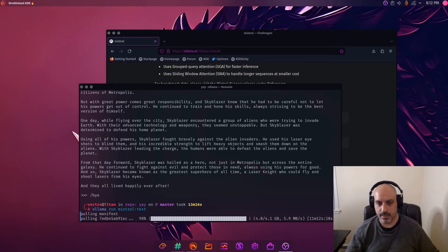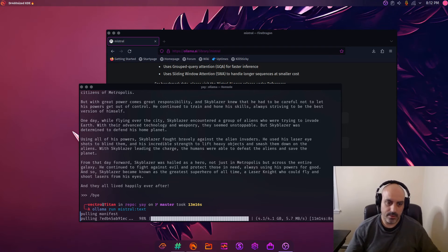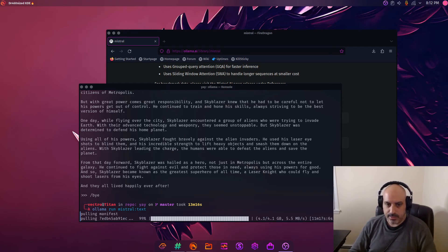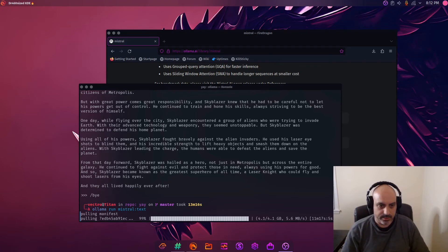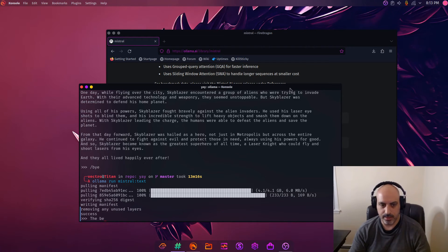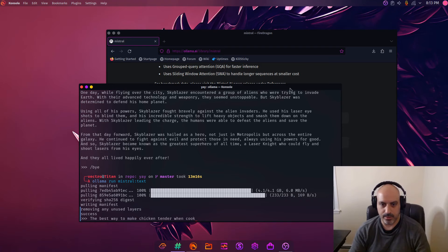All right, we're almost there. See what happens when the text completion model is installed. Let's have it do a text completion on the same thing I did in Ubuntu. The best way to make chicken tender when cooked is...